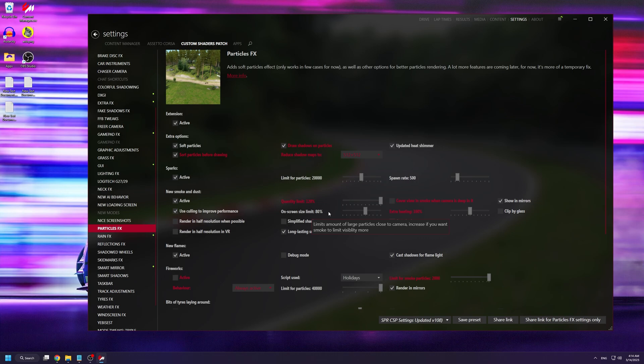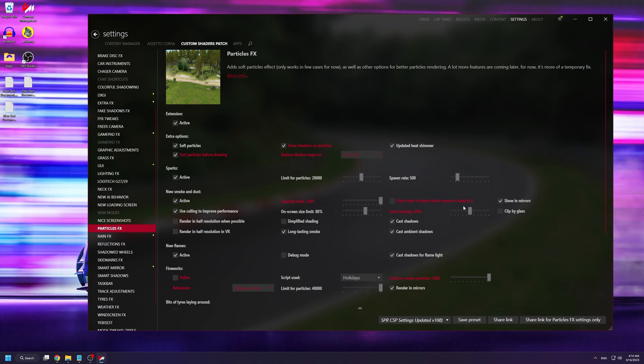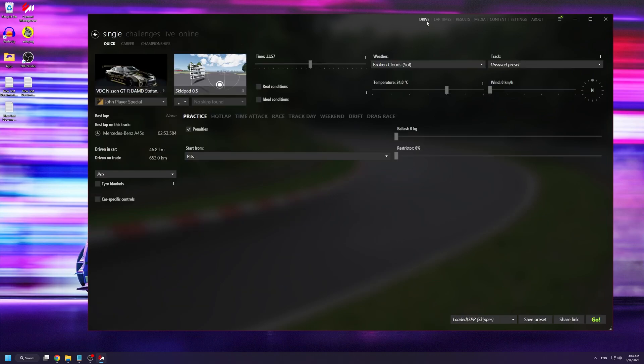If you do a lot of tandems you can turn Screen Size Limit down a bit, or if you don't want to see anything you can turn it up — I suggest leaving it at 80%. Extra Heating is probably the most important setting here, but we'll be adjusting it in-game, so for the moment leave it at 100%.